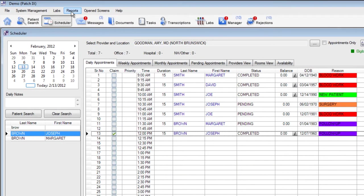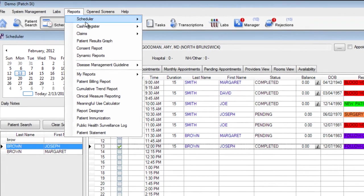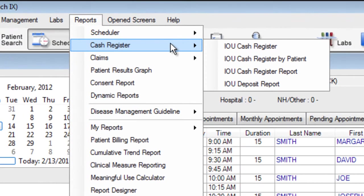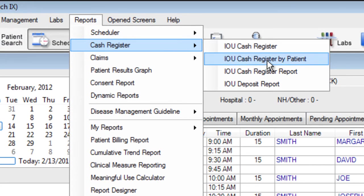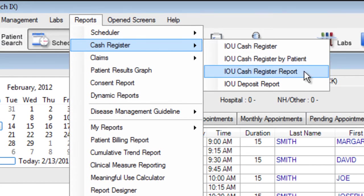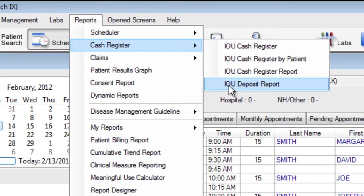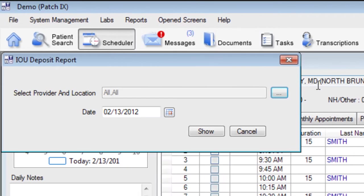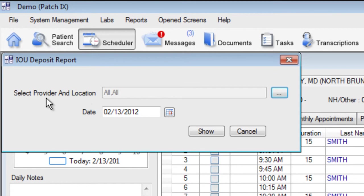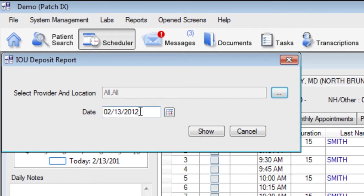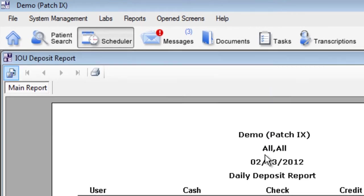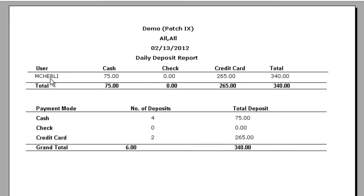There are also other reports under the cash register option. Here we can view an IOU cash register by patient, we can view our IOU cash register report for multiple dates of service, and we can also print an IOU deposit report. Let's take a look at this deposit report. First we can choose a provider and a location and a date of service. I'll keep this selection for all providers and all locations for today's date of service. When I click the option for show it will show me all of the users in my practice that have posted payments.